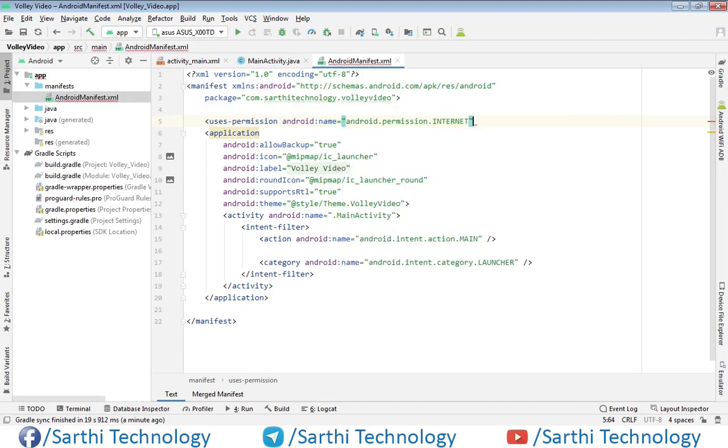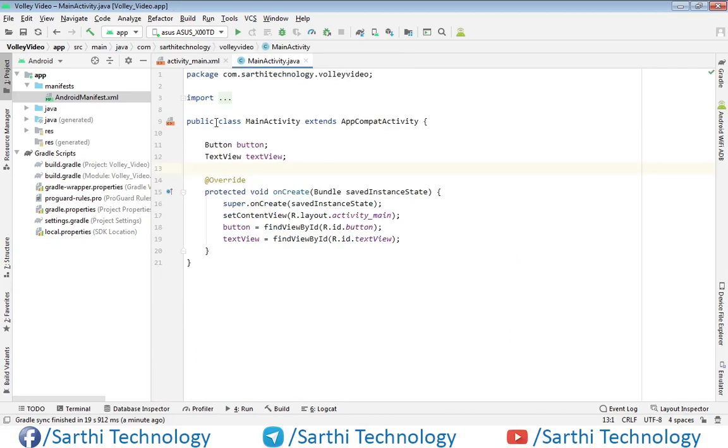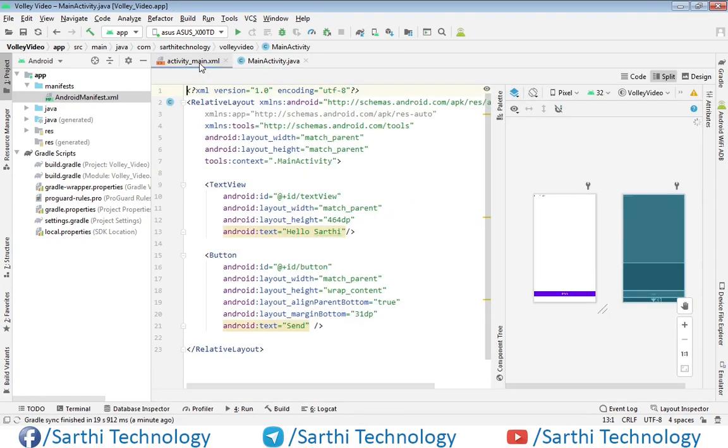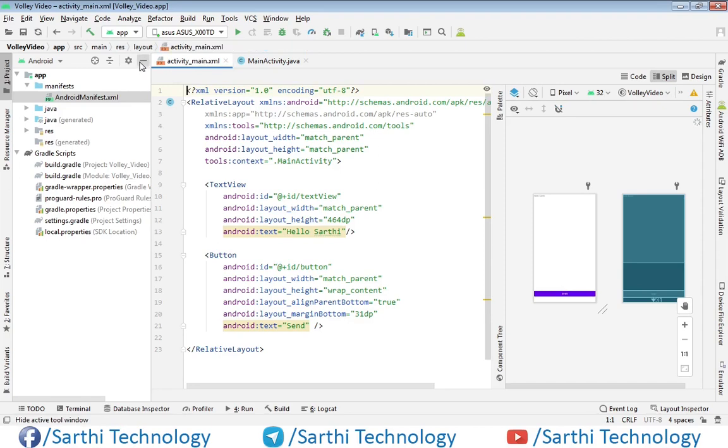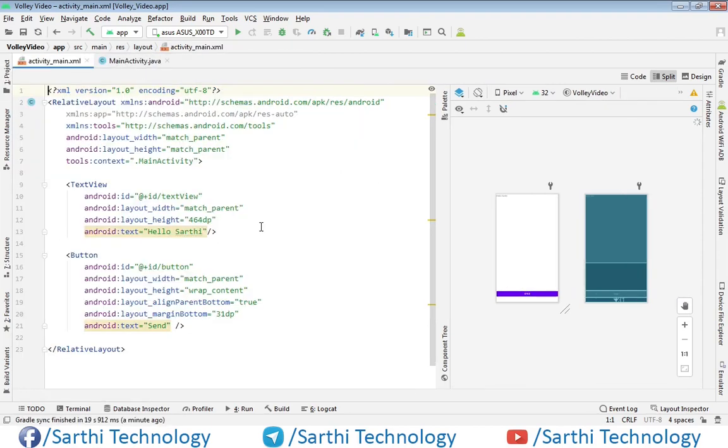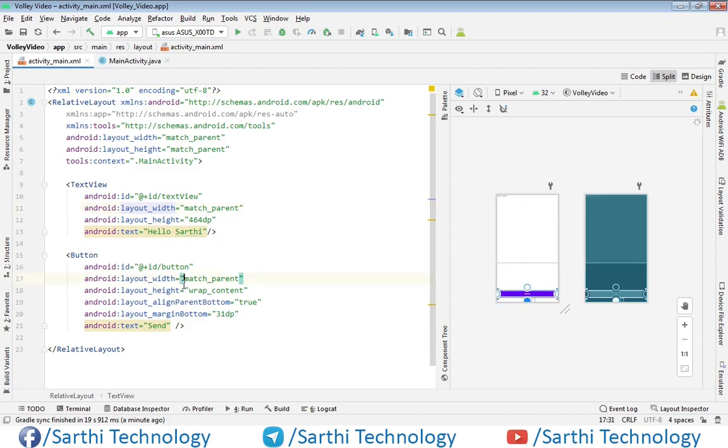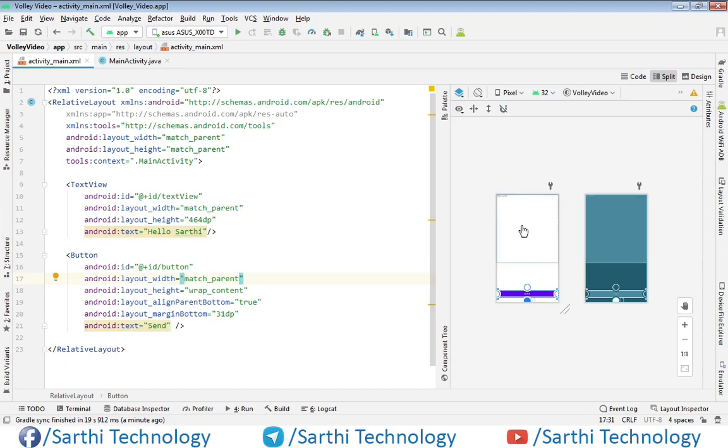Next thing we need to create one simple string request. For that, first open this activity_main.xml. Here I have created one text view and one button. So when we press this button, one request will be sent to the server, and in return we will get one string that we will show in this text view.